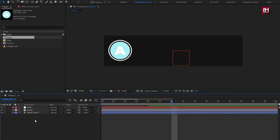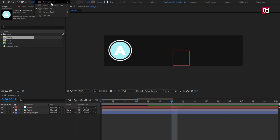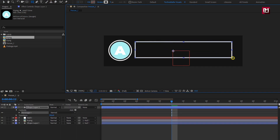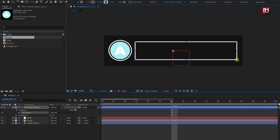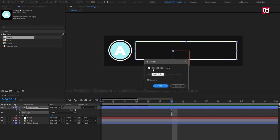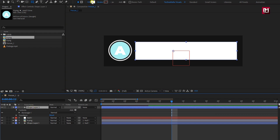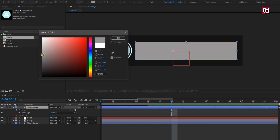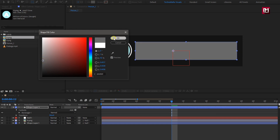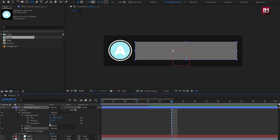Now let's create the chat box. Select the rectangle tool and create the shape as shown. Change fill option to solid color. Change stroke option to none. Here you can change the fill color of this shape layer. If you want, you can change the edge of this shape layer by increasing the roundness value.